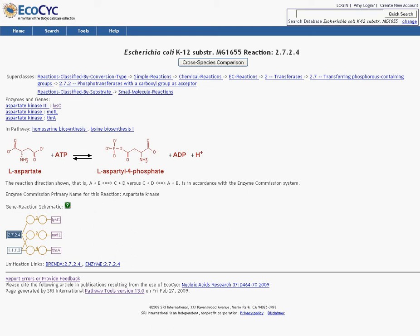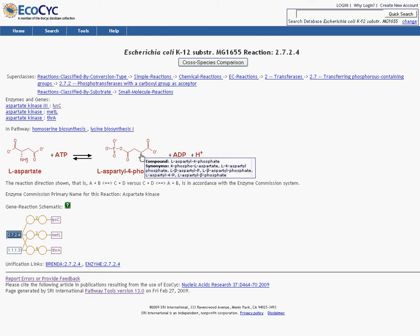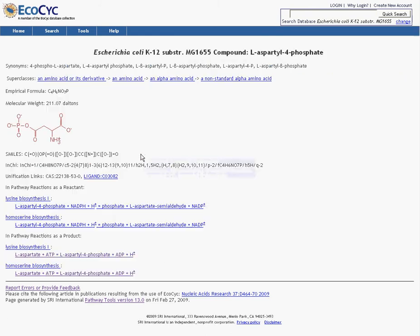So with that in mind, let's look at this reaction we were looking at last time and pick one of the compounds to click through on. There we go. We're on a compound page.